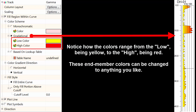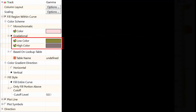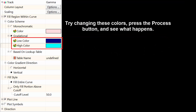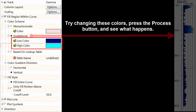Notice how the colors range from the low being yellow to the high being red. These end-member colors can be changed to anything that you like. Try changing these colors, press the Process button, and see what happens.